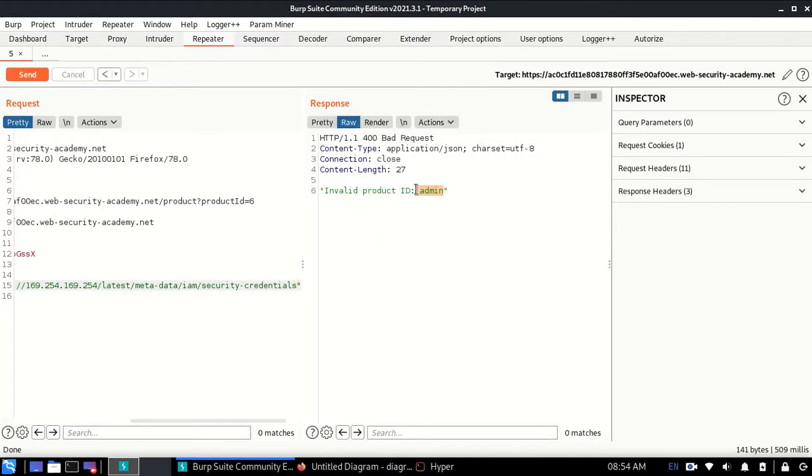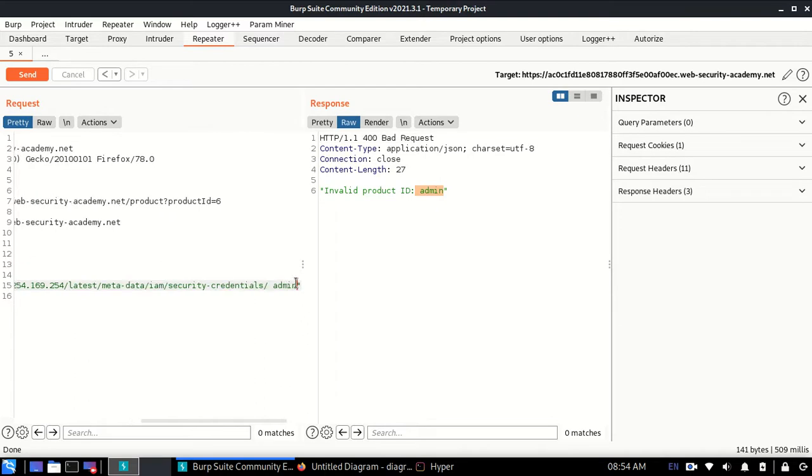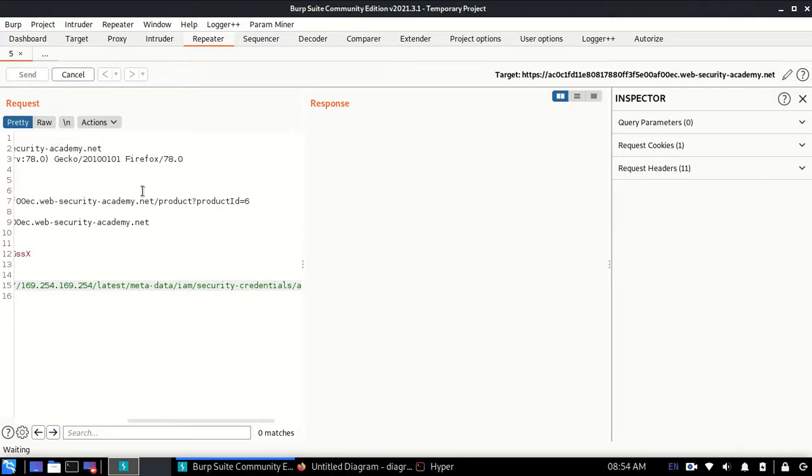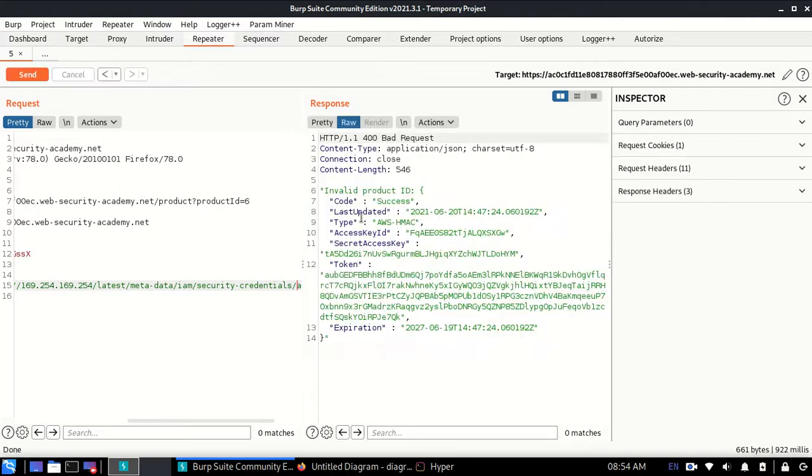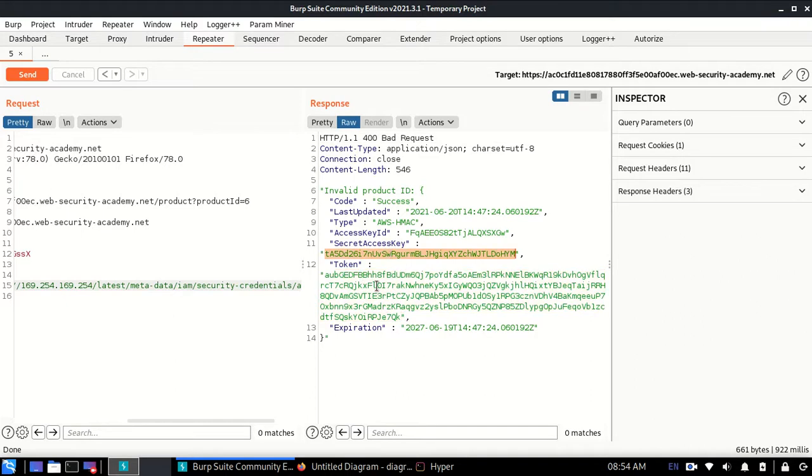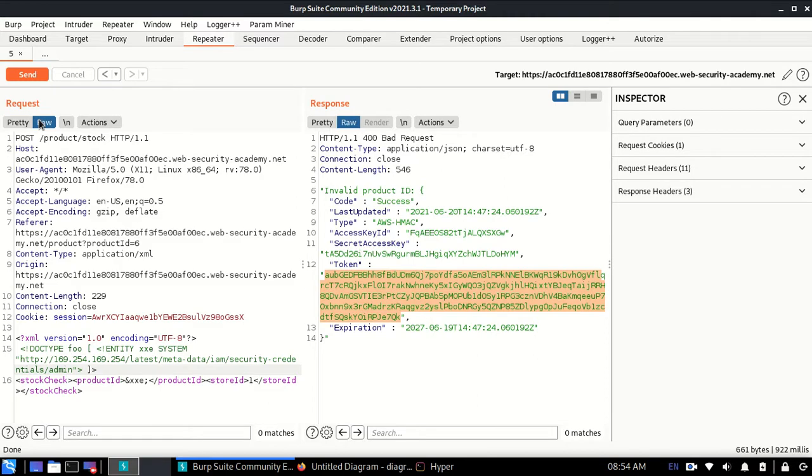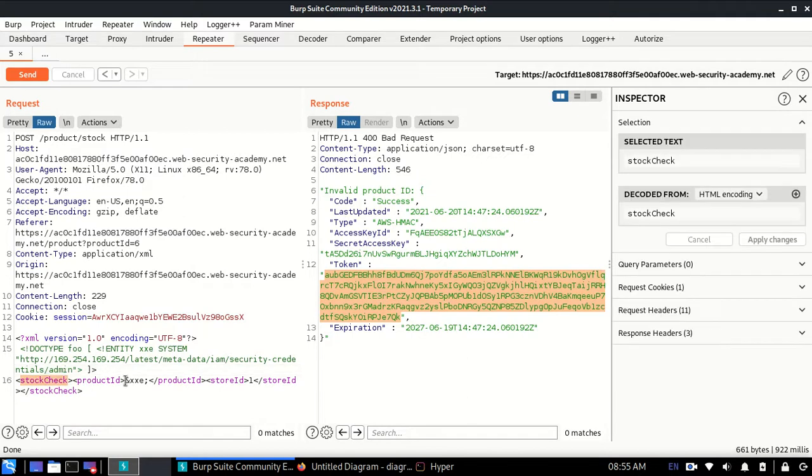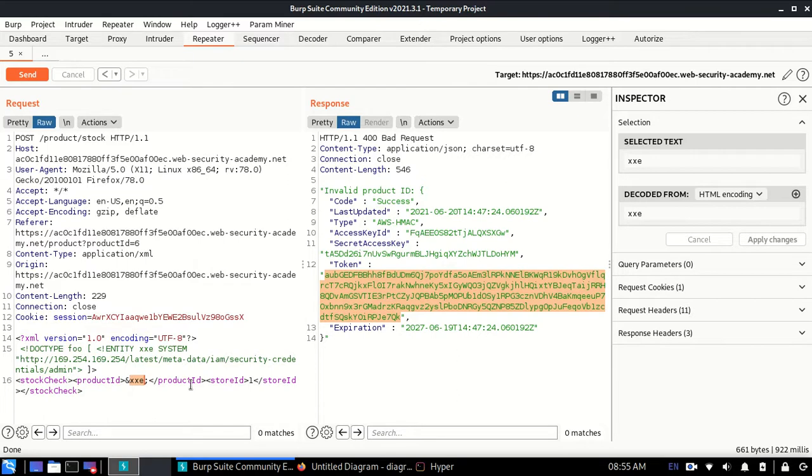I'll copy this and paste it in here and send this. We have access to the secret access key, the secret token, and so many amazing details. I'll show you what's happening - this was a simple stock check where our product ID was going in.